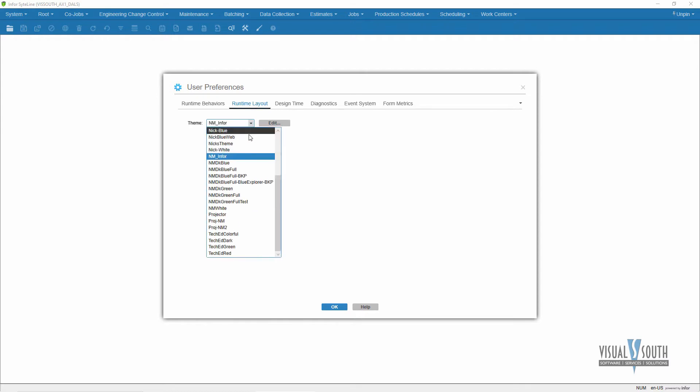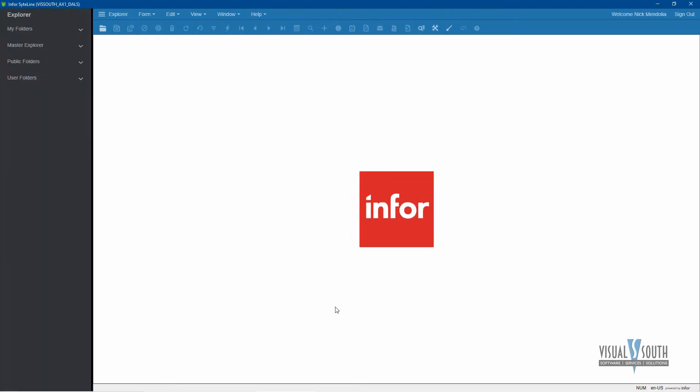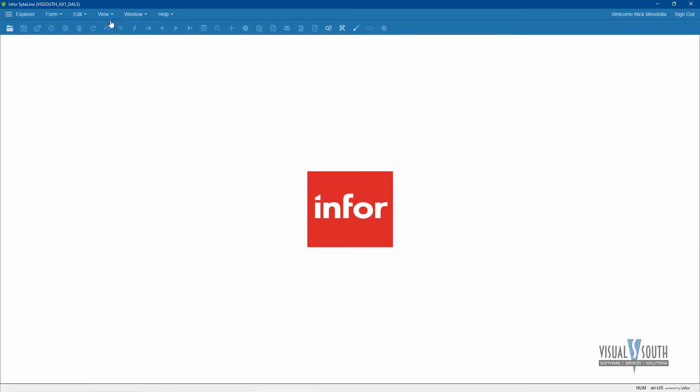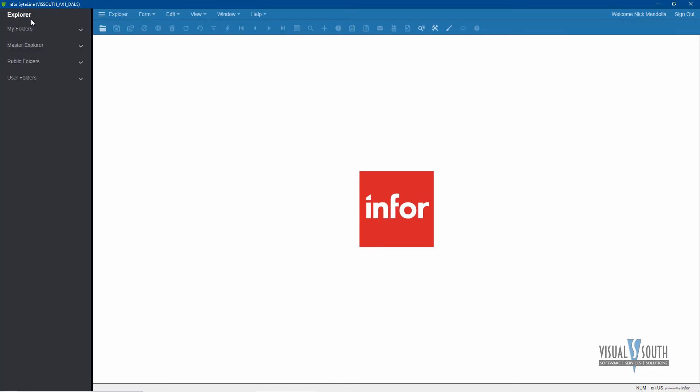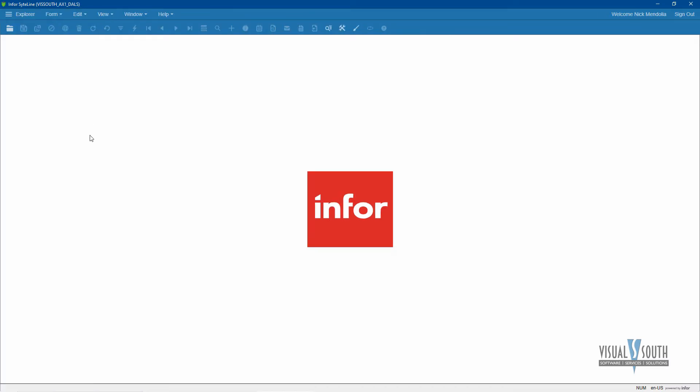You can see that mine is modified with a different name, but if I look at the standard Infor theme and save that, this is what we would get: just a standard menu bar that you're used to. Generally to explore, you would go into your master explorer through the explorer bar over on the side and be able to get to all of the items that you want to get to.